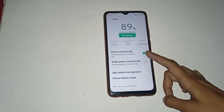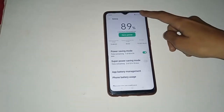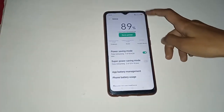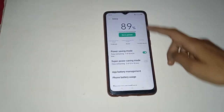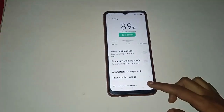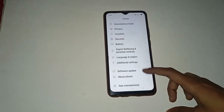If you want to turn it on, tap on Power Saving Mode to enable it. In this way, Power Saving Mode is now on in your mobile phone.